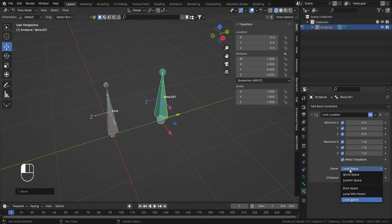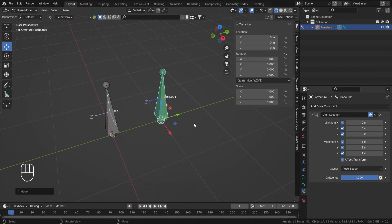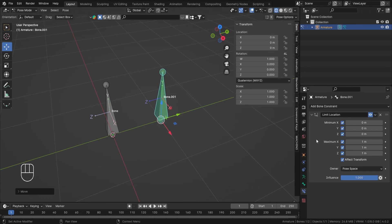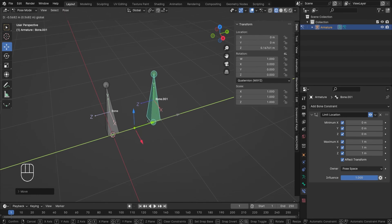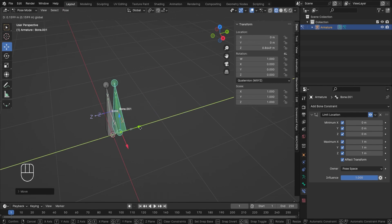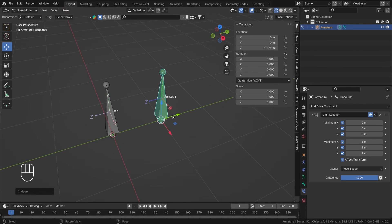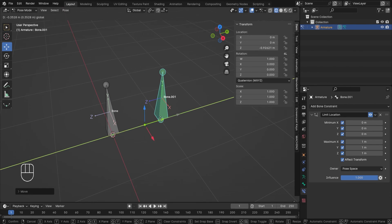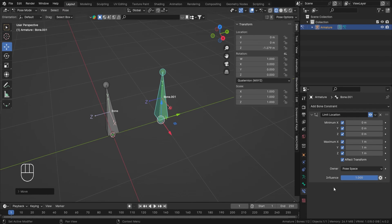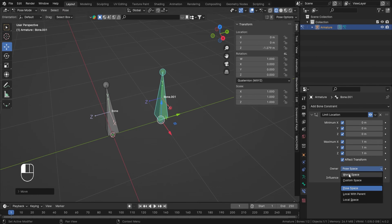If you want to use the world coordinate system but also want it to affect the transform, you can switch to Pose space. Pose space uses the coordinate system of the pose mode — which is local coordinate — but keeps the transform effectively global in a way. However, 'Affect Transform' becomes kind of useless in pose space because you'll still see the delay, as you can see. Pose space will let you set the constraint to 0 and 1, but it makes Affect Transform lose its effect.